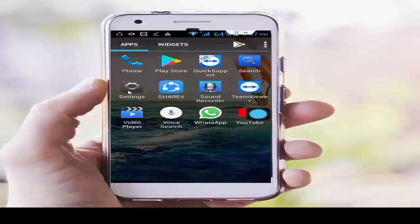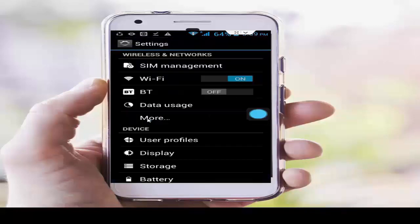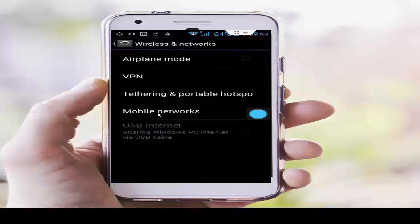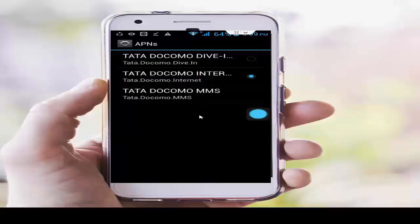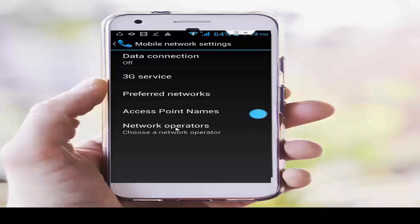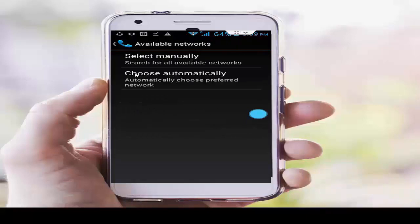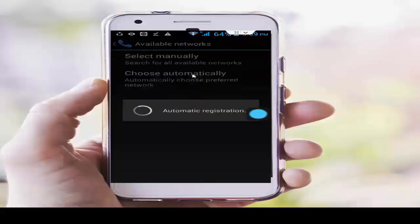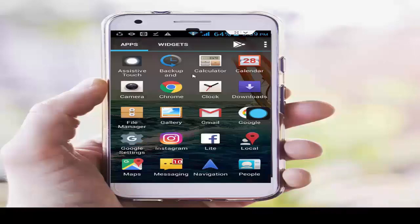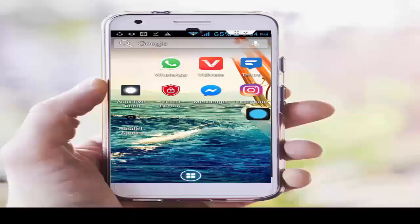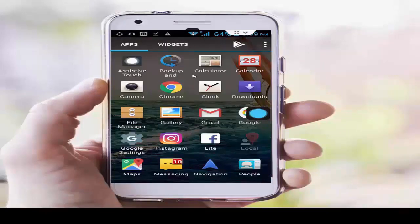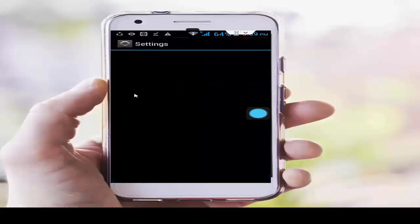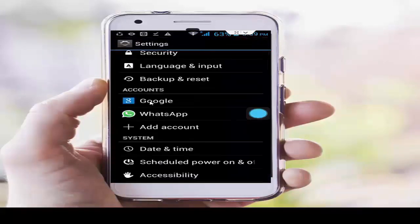For solution number three, go to phone settings, go to More, then tap on Mobile Networks. Tap on Access Point Names, select your network, and go back. Next, tap on Network Operators and tap on Choose Automatically. Wait for the process to complete.